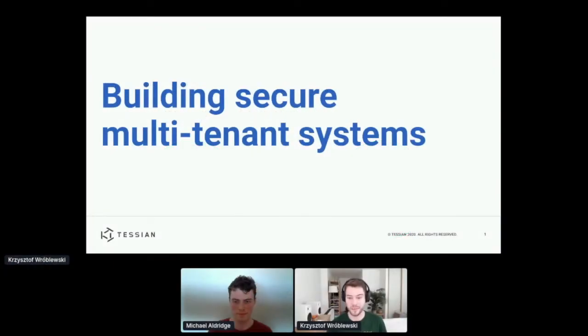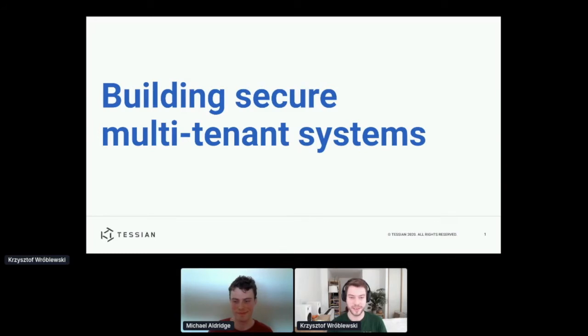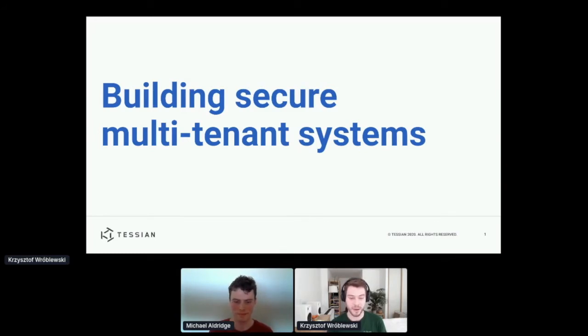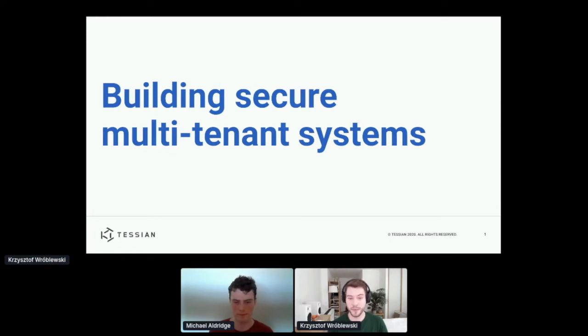I'm Christoph and we also have Michael, and we're software engineers at Tessian. We're very excited to tell you about Tessian and some technical challenges that we solved that we thought you could find interesting.